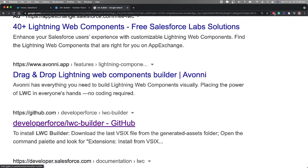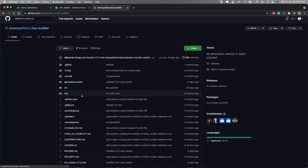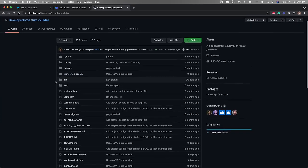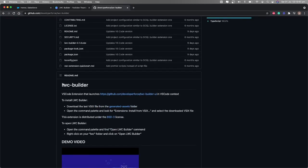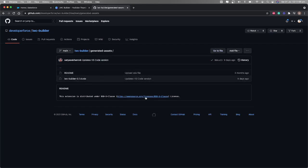On Google you can see there is a GitHub link — 'developer-force/lwc-builder'. Click on that and this is where the code sits. Go to the README file, and there they have mentioned the VS Code extension. If you want to install LWC Builder, you need to download the VSIX file — click the link and it will take you to the release assets page.